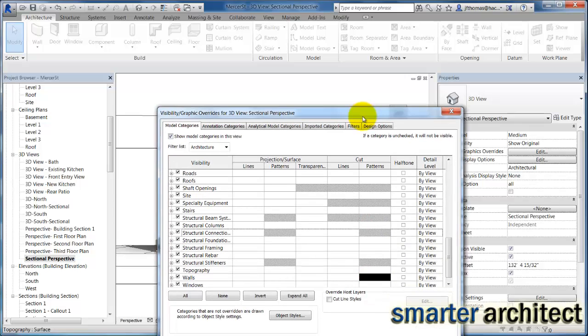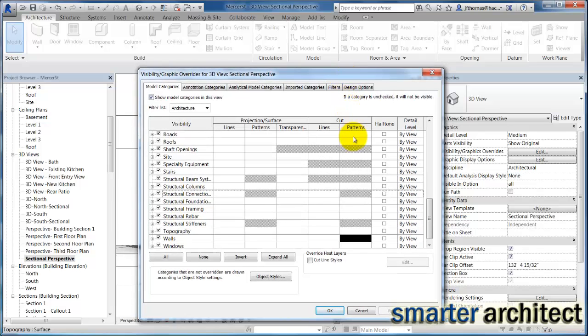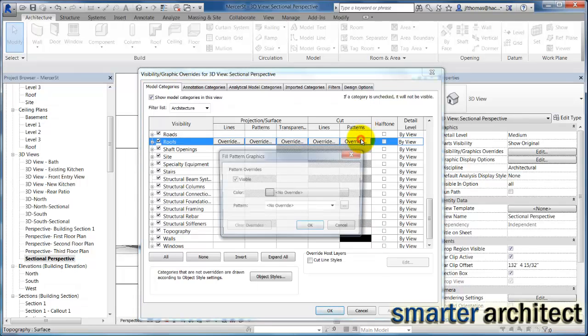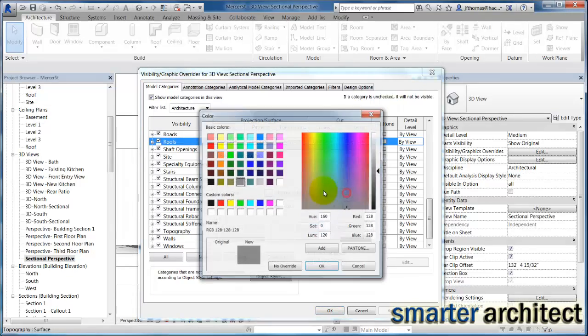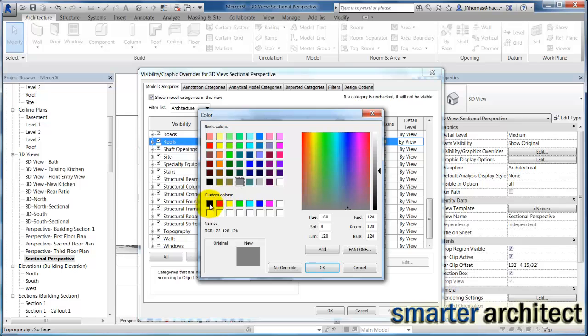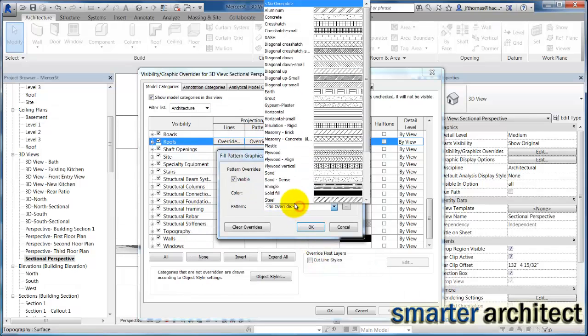But let's go ahead and make the adjustments for the other elements as well. So that was just the walls. I'm going to make this same adjustment for the roofs as well. I'm going to select the color of that solid fill and select the pattern once again.